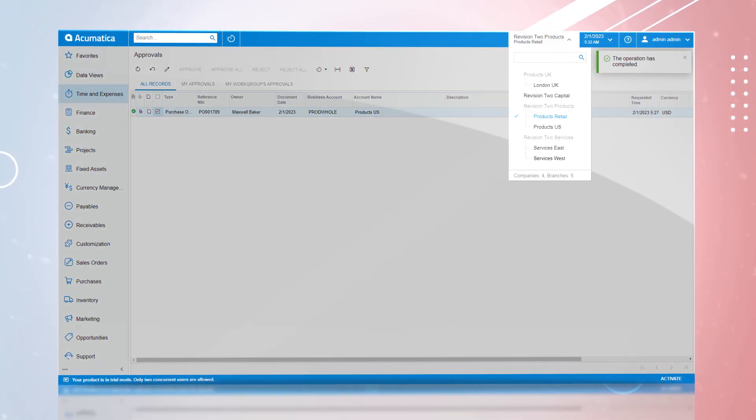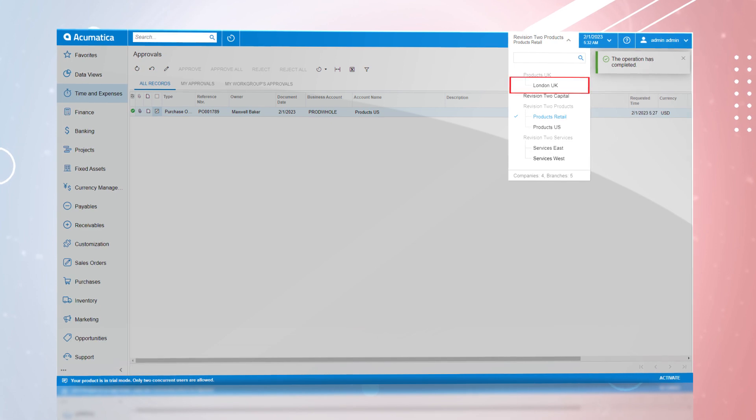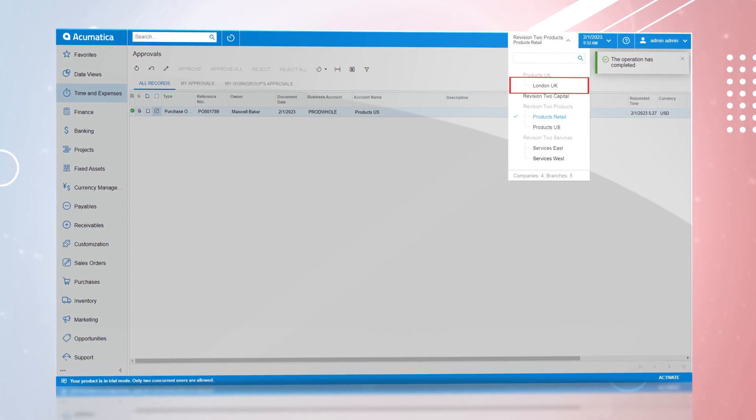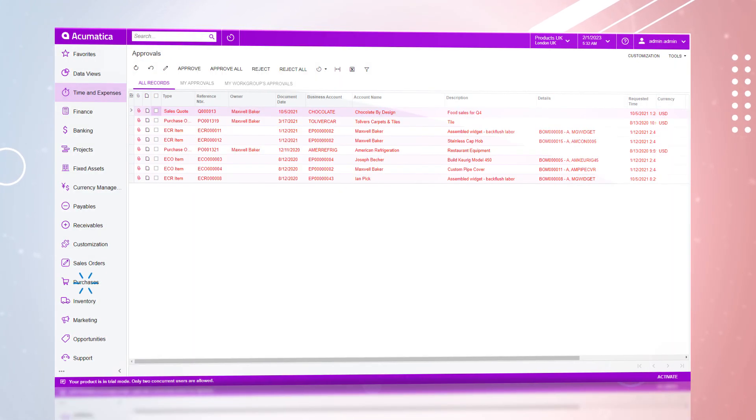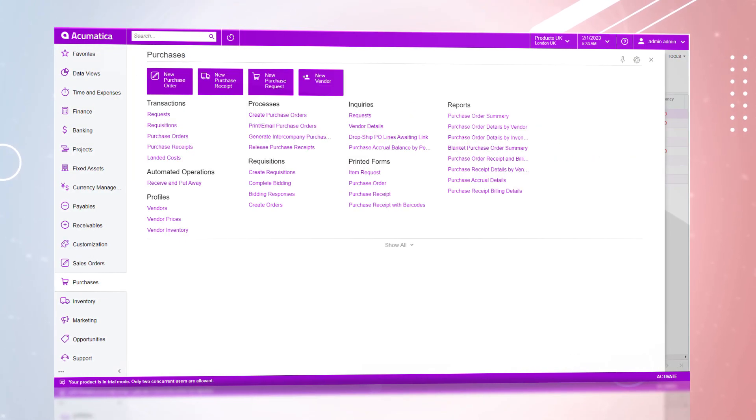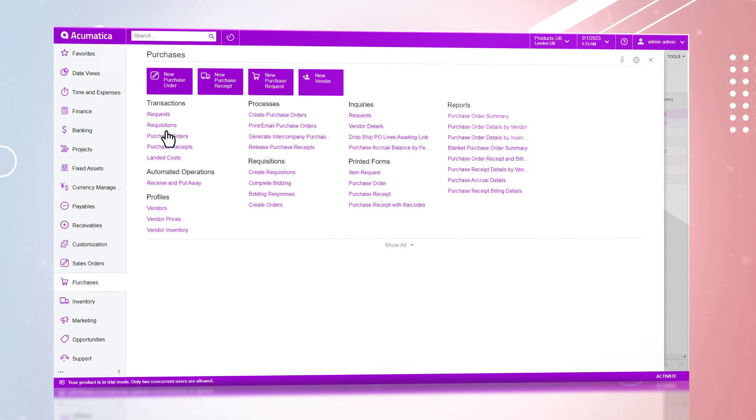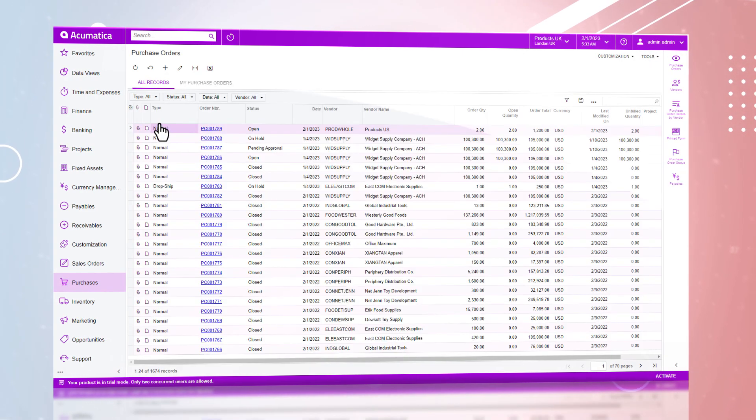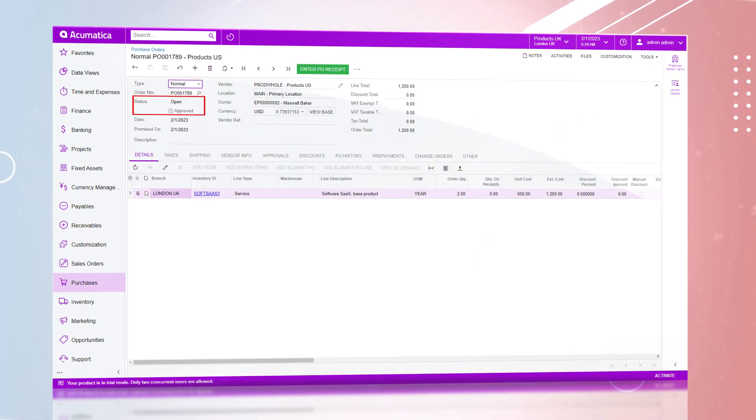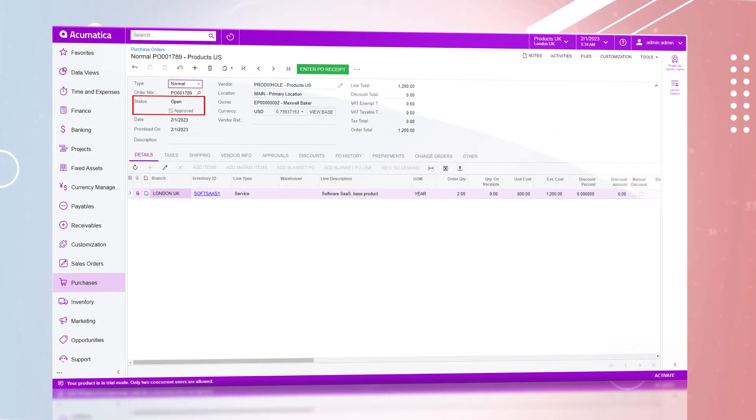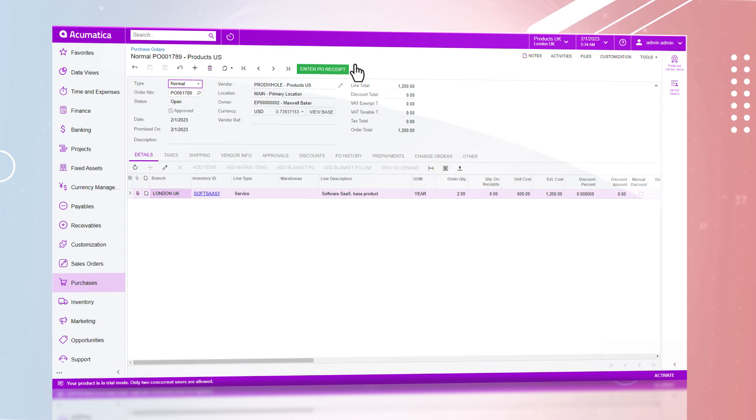After approving the PO, we will toggle back to the Products UK instance and enter the PO record. The status of the PO has been updated from pending approval to open.